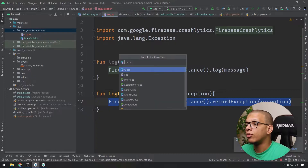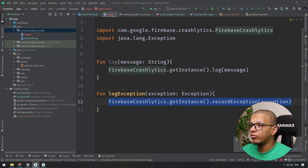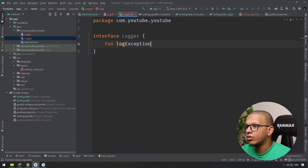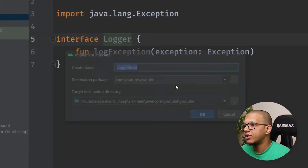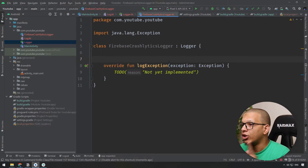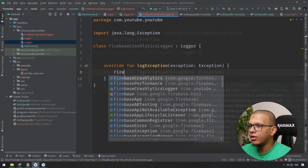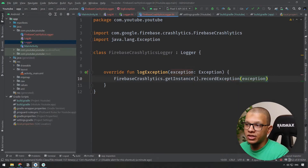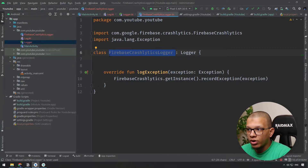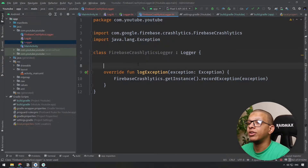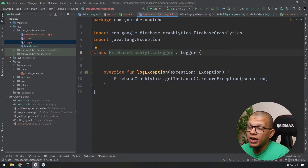Another approach is to create an interface called Logger with a method like logException that takes an exception. You then implement this interface with a FirebaseCrashlyticsLogger class. This way you inject the logger using dependency injection wherever you need it. This is cleaner and, importantly, it enables testing — you can inject a fake logger during tests.